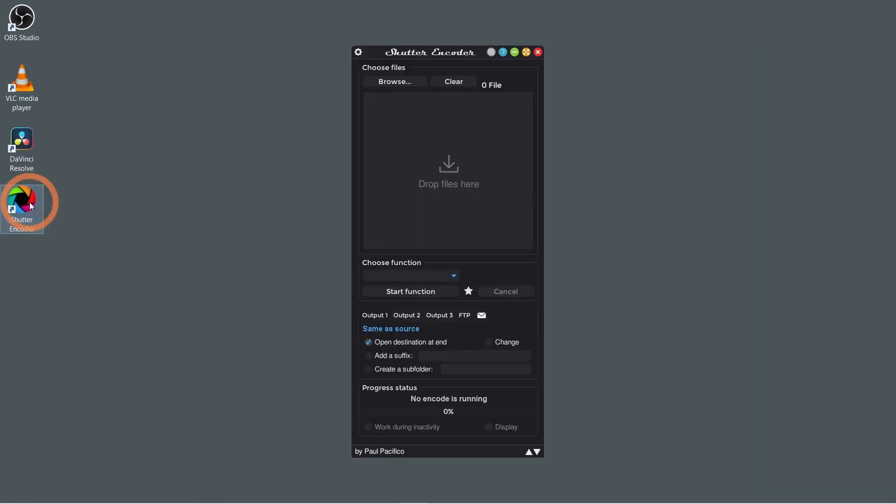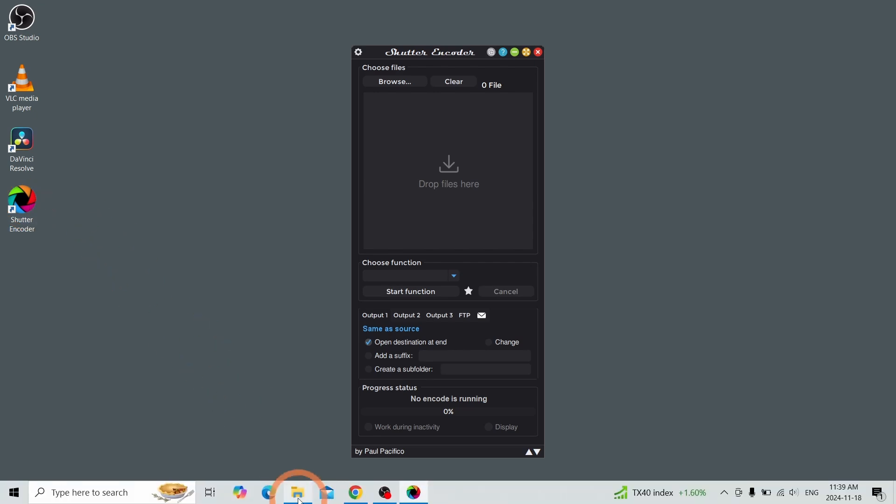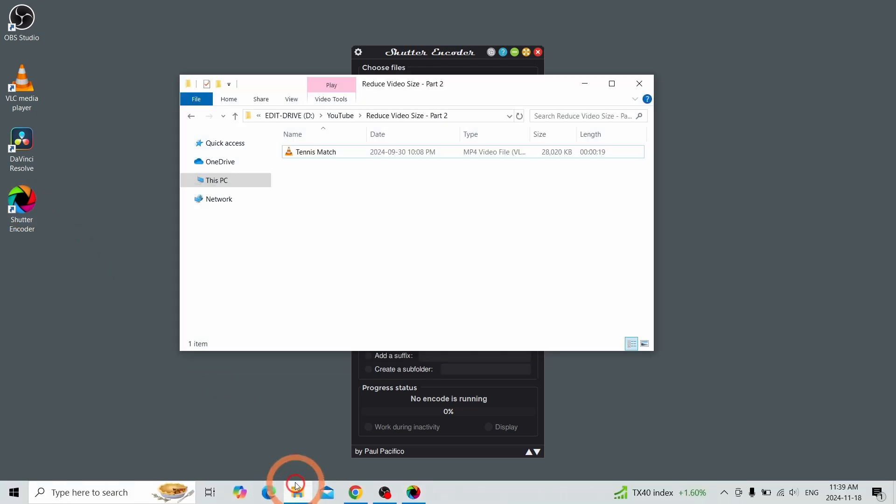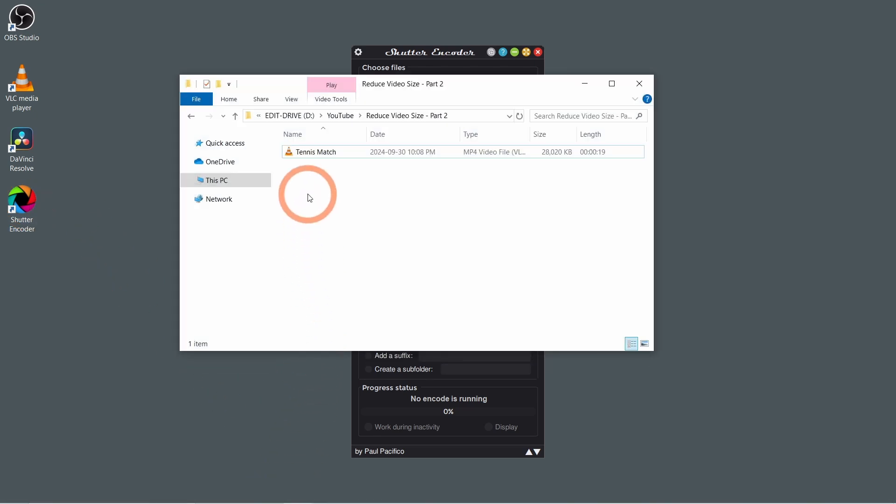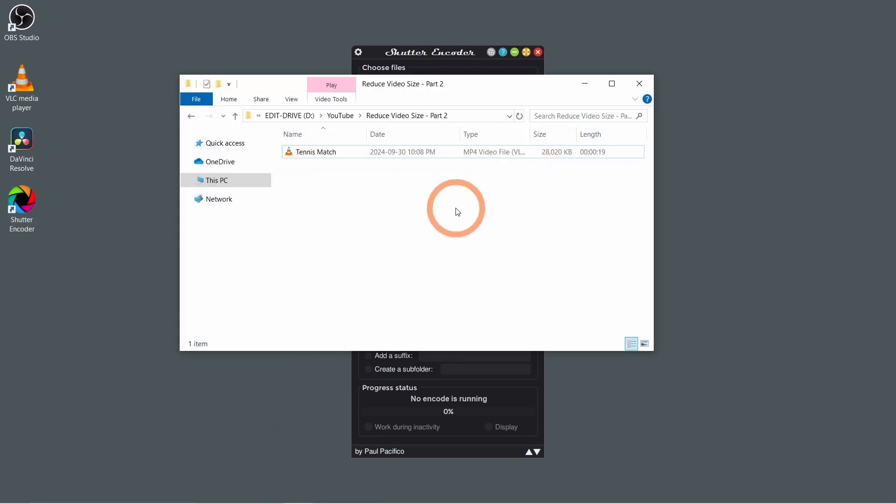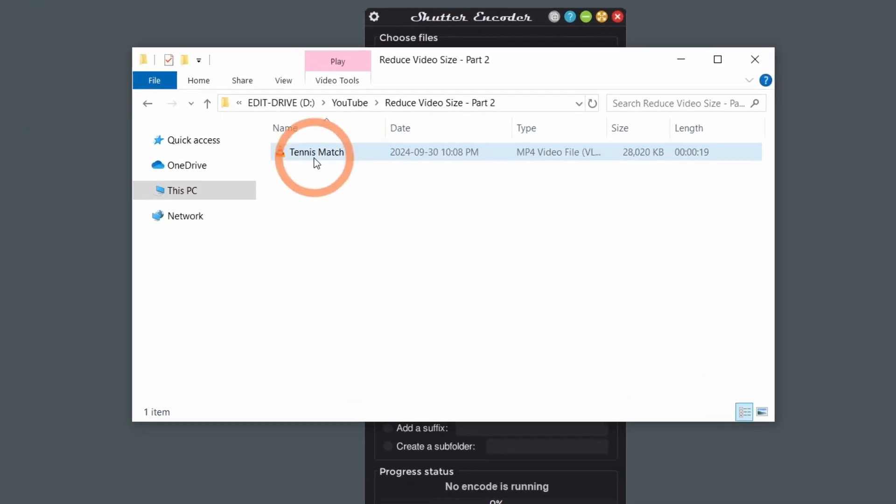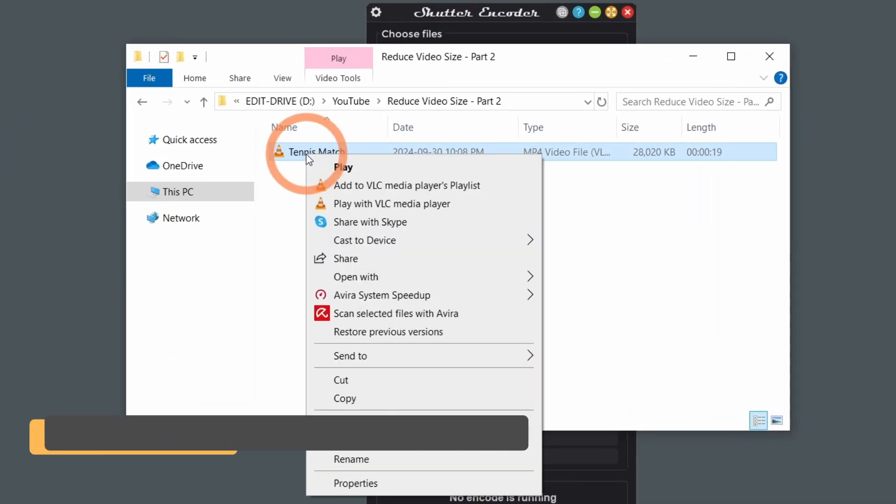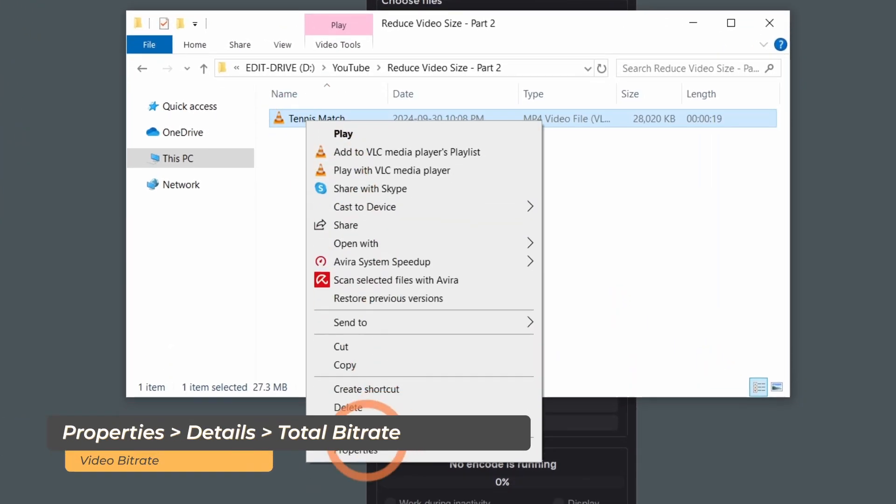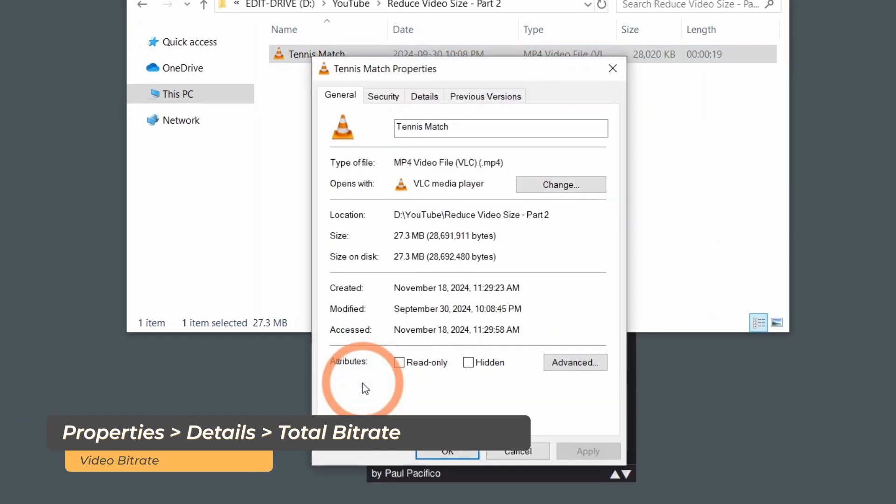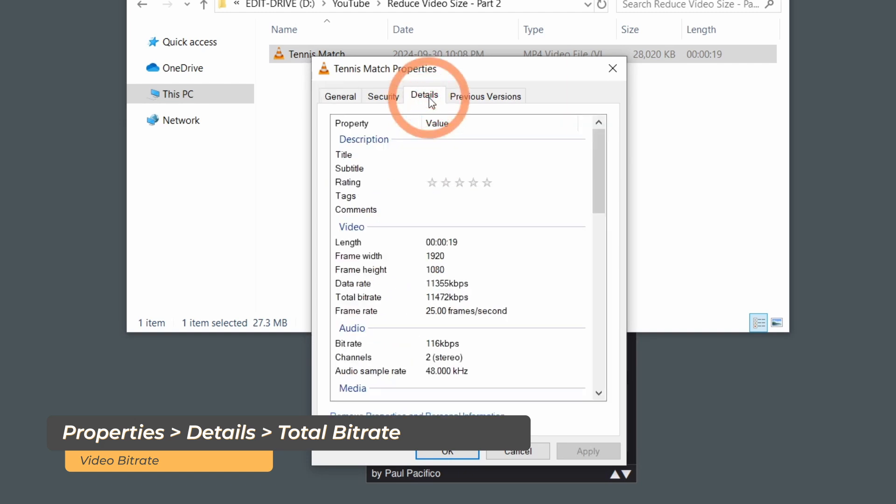Once you've installed the software, locate your video file. The first thing to do is check your current video's bitrate. You can do this by right-clicking the video file, go to Properties, then Details. Look under Total Bitrate.